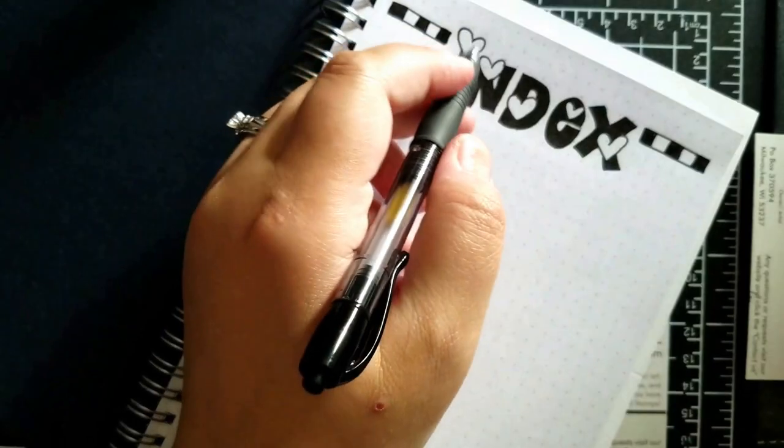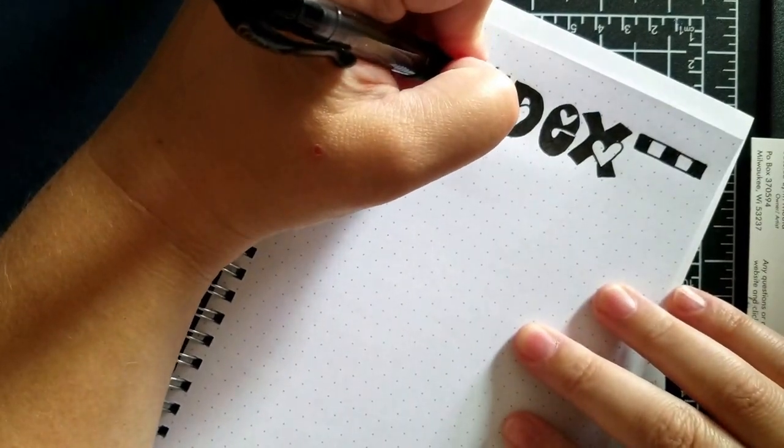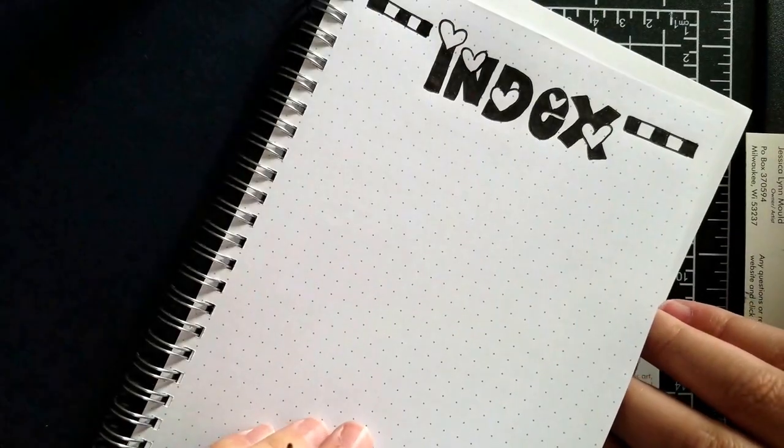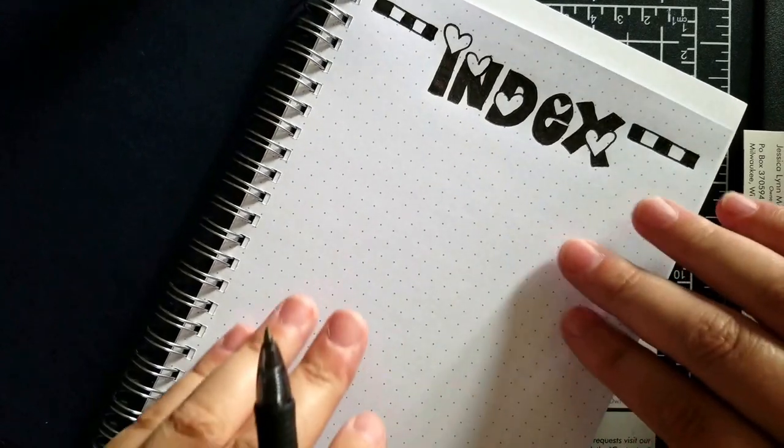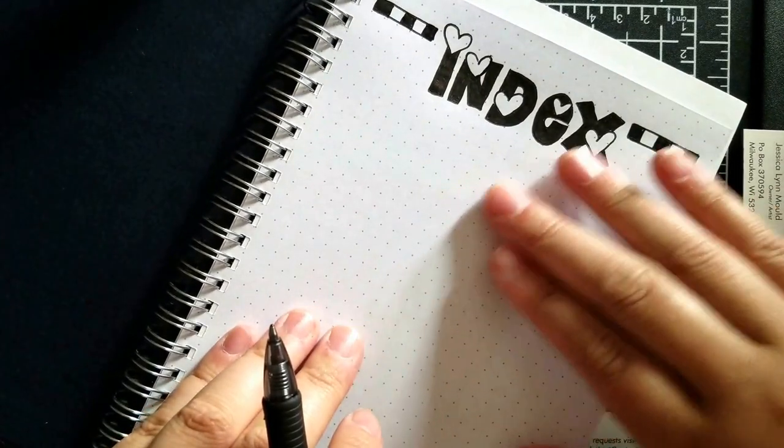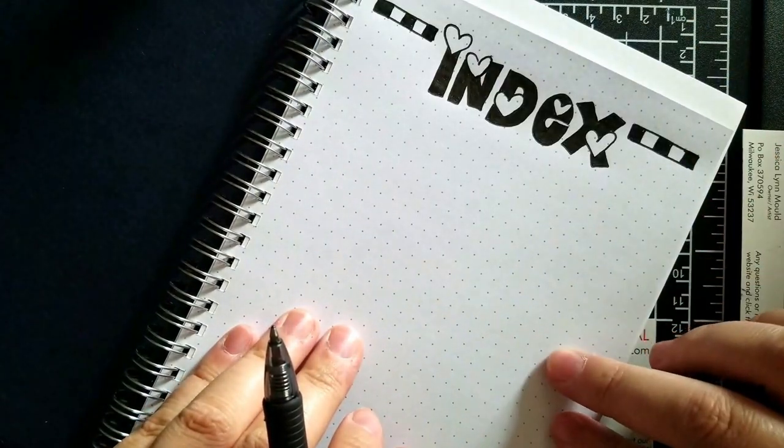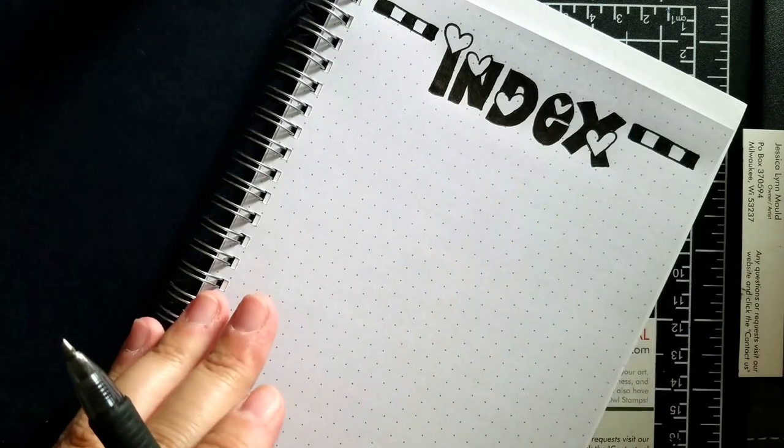So here's my index. I just wrote out index and colored it all in. One of the suggestions, now the paper I have is kind of thick, but I push hard because I'm left-handed. So I just stick some cardstock behind it so that it's got a little bit more support. And then when I go to the next page, I'll do the same thing.